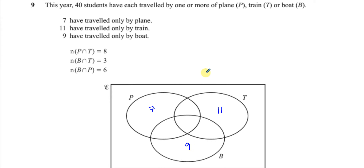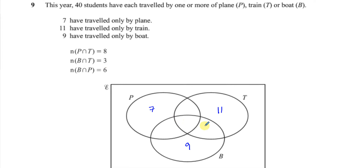We've been told that the number who travelled by plane and train — the intersection of P and T — is 8. So there's 8 in that area between plane and train. Also, 3 travelled by both boat and train, so there's 3 in that section. And 6 travelled by both boat and plane, so there's 6 in that section.